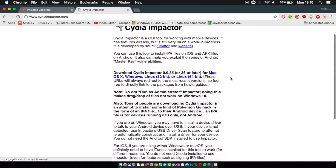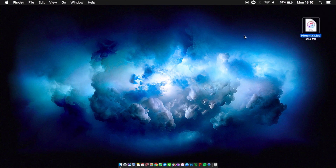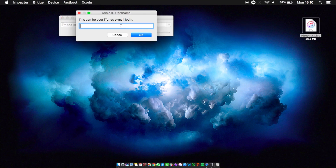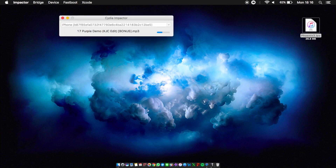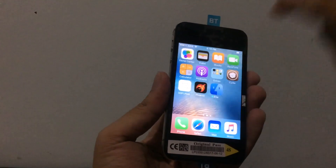Get the IPA, then connect your phone, open up Cydia Impactor, and just drag the IPA onto it. Type in your Apple ID — don't worry, this is safe, nothing is going to steal your ID. Once the IPA has been installed it will show up on your home screen.